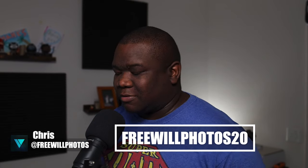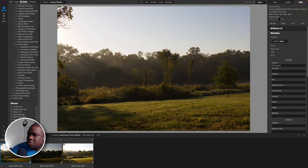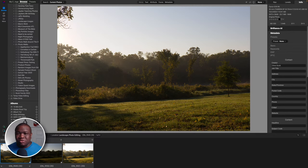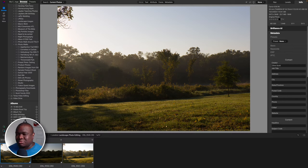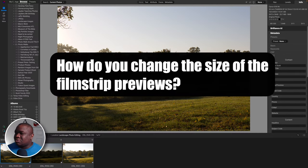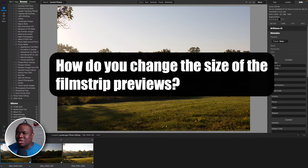The photo we're going to be editing today, we're going to start off by just processing it into an HDR. But before I jump into this particular HDR edit, I want to go over a quick tip - a new segment for the live streams. Just one quick tip every time. The question I received in comments is: how do you change the size of the film strip previews?